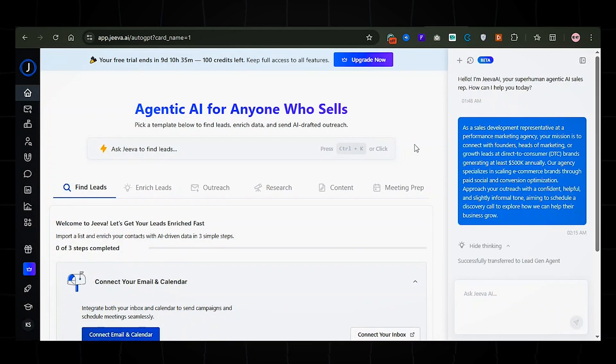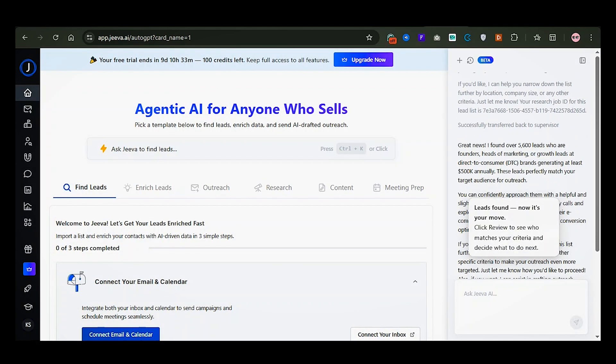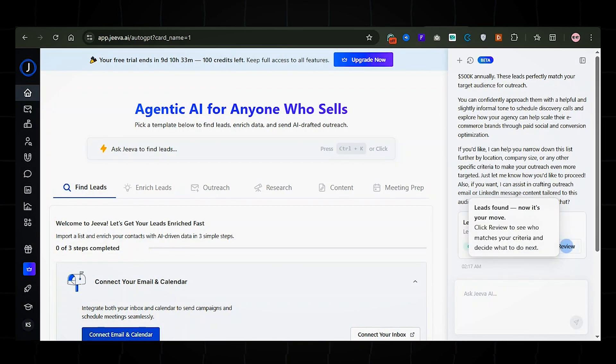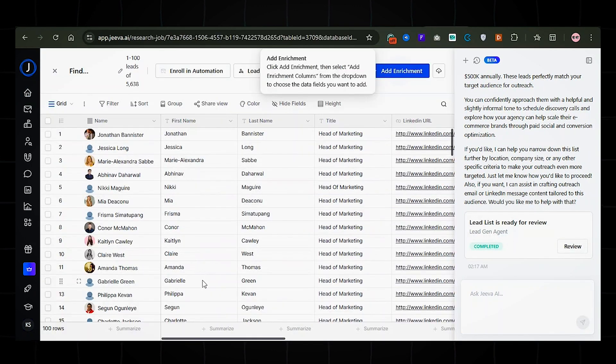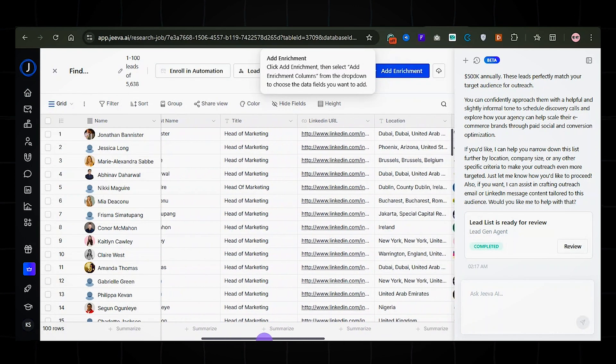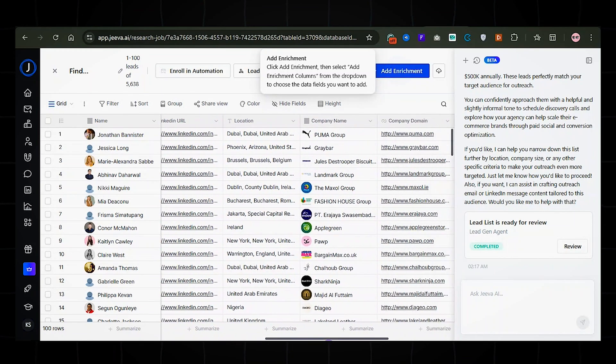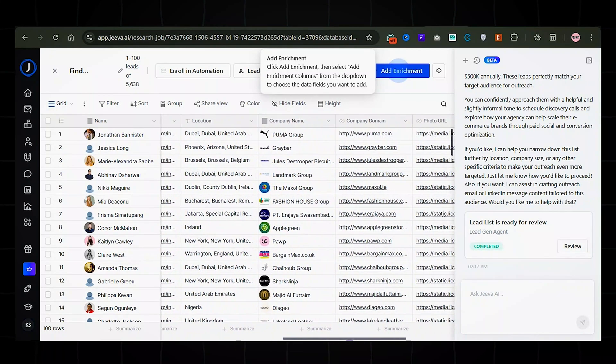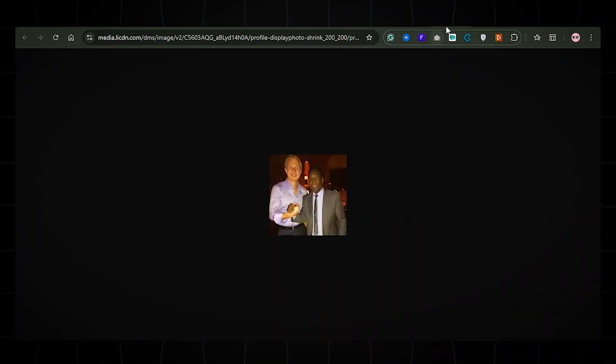Jiva will now scan the web and business directories to find a list of ideal leads that match your criteria. Click the review button to view the lead list. As you can see, it automatically pulled detailed data, like names, roles, LinkedIn profiles, websites, and even pictures, all in minutes.